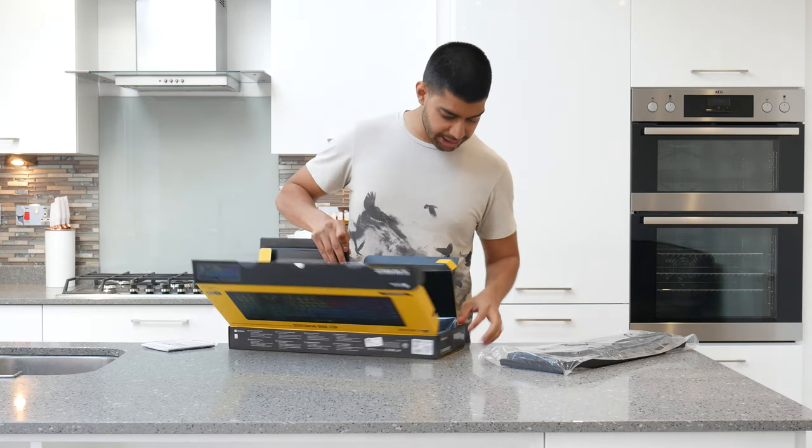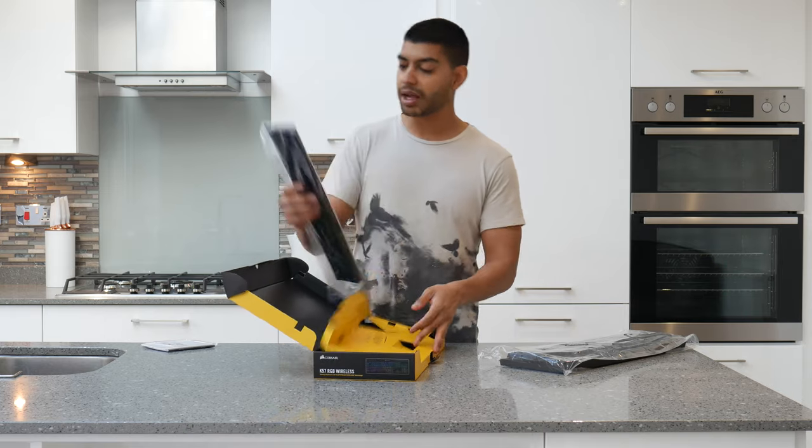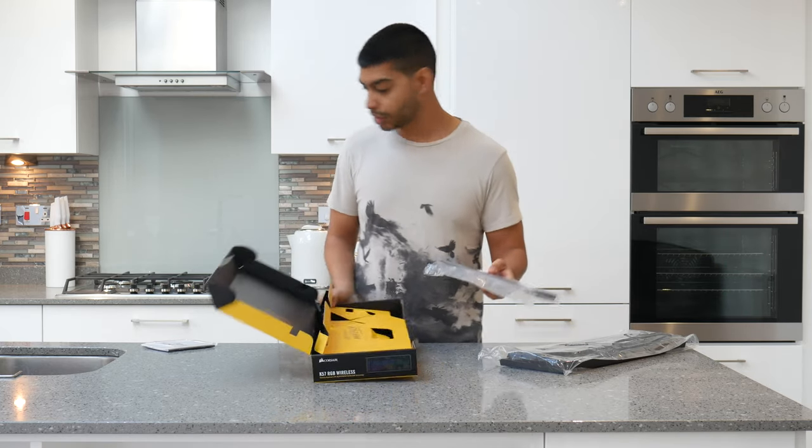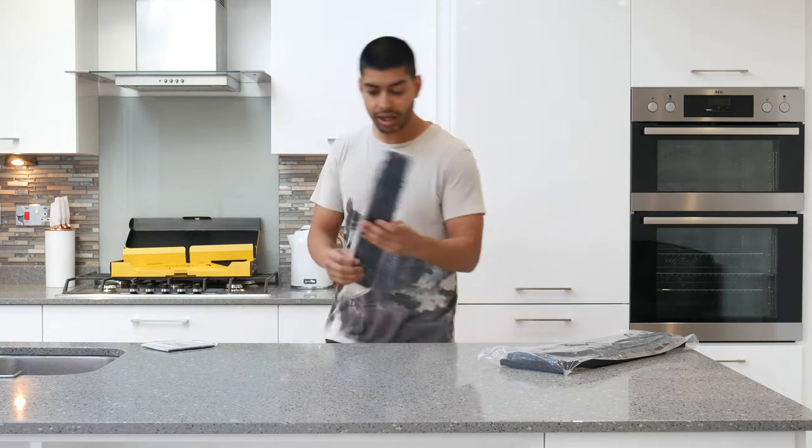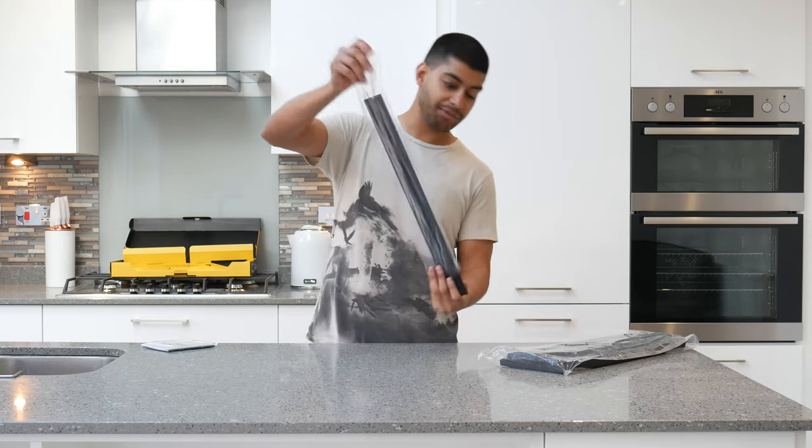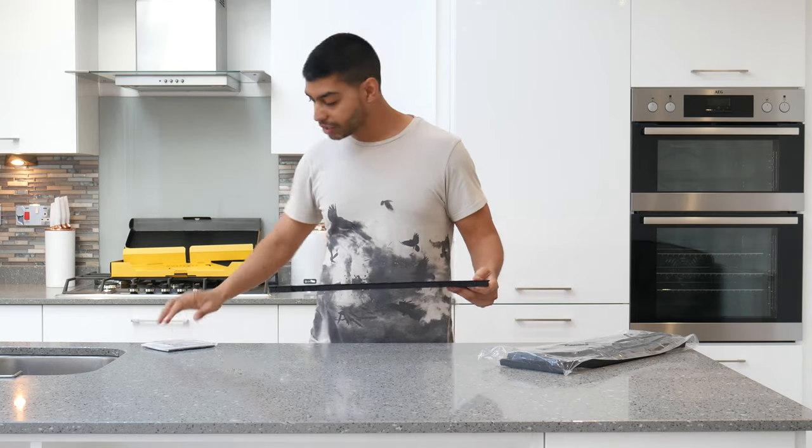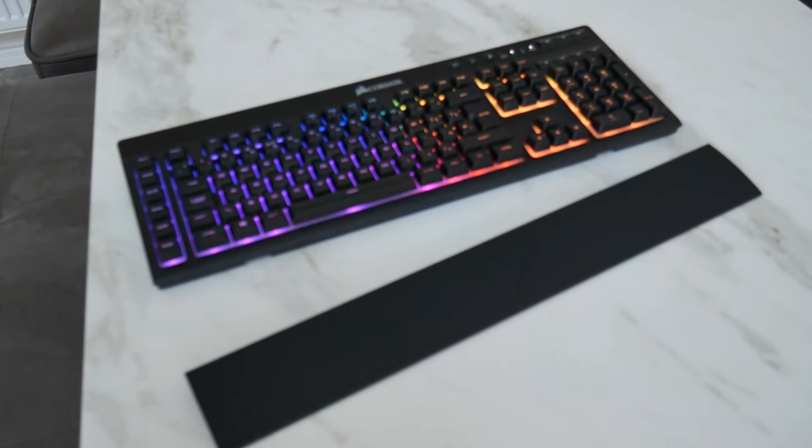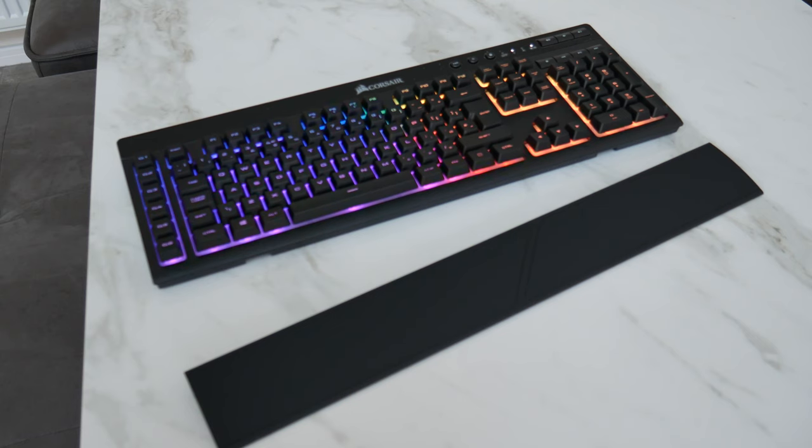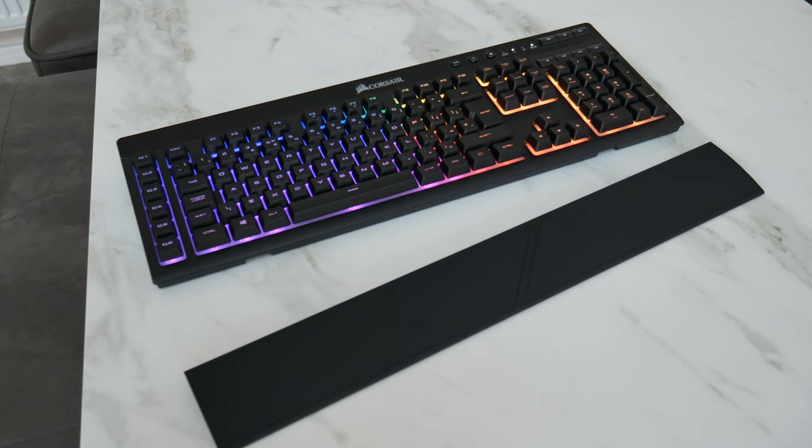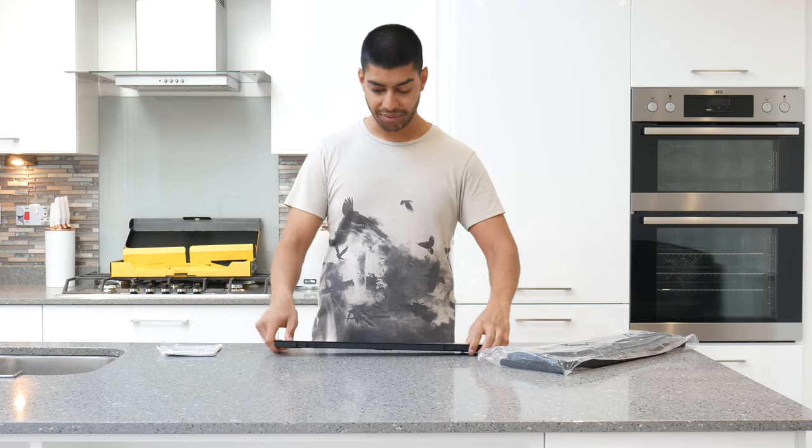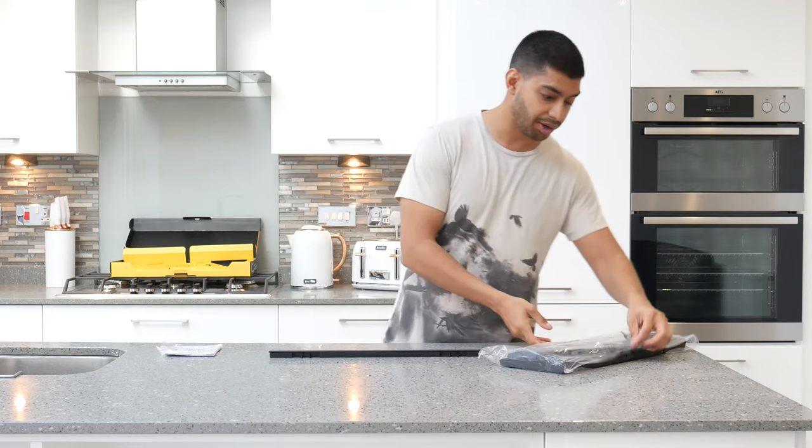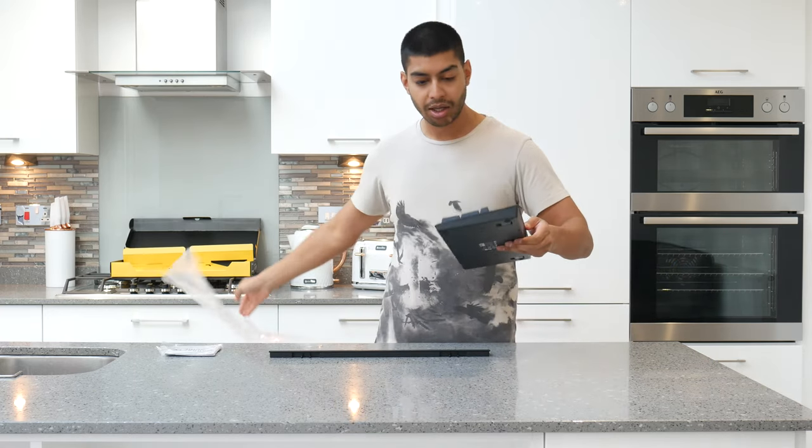On the side here we've got the wrist rest. This is the rubber wrist rest, which is the same wrist rest you get with all the other Corsair keyboards. It's a very nice wrist rest. The difference with this one is the mechanical ones like the K70, you can actually remove the rubber and flip it around for a different texture. But this one doesn't.